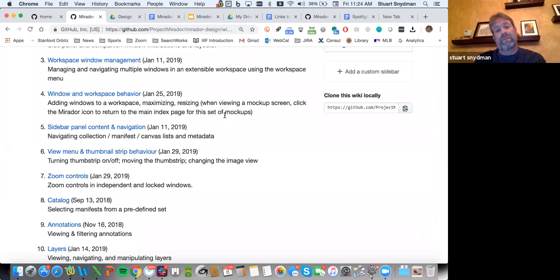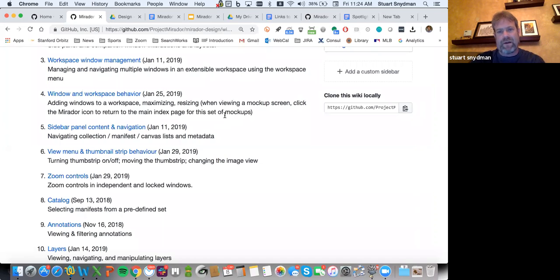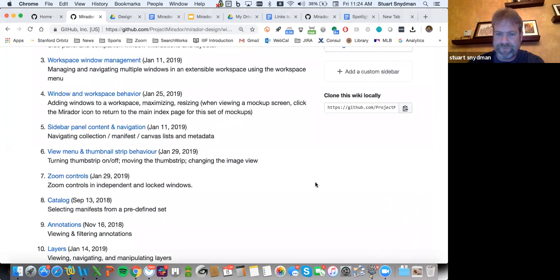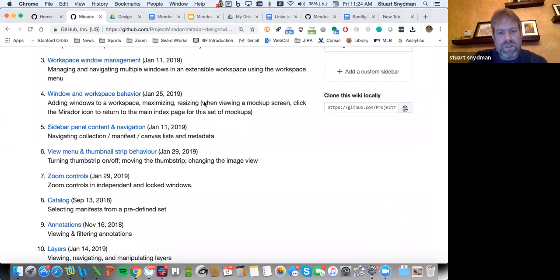This is actually a pattern that started with the initial development of Spotlight, and we've evolved that process and continue it with Mirador. I see it's 24 past the hour, so I'm going to stop there. If there are questions, I'm happy to answer any questions that people have in the short time we have left.